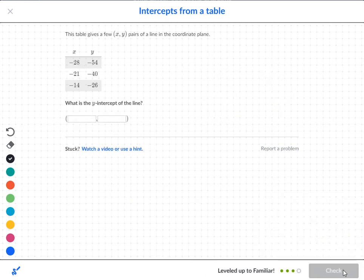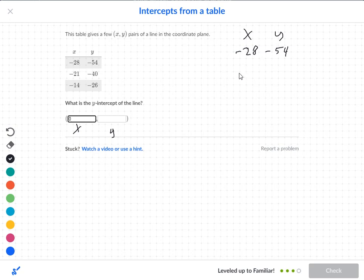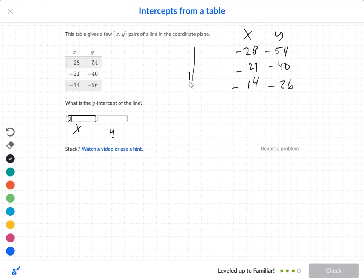Next question — we have a y-intercept. This is my x and this is my y. Since we're working with the y-intercept, I want the x to be 0. The x values are negative 28, negative 21, negative 14, and the y values are negative 54, negative 40, negative 26. I want to move the x towards 0. The number closer to 0 is negative 14, so I'm going in that direction. Negative 14 is closer to 0 than negative 28.